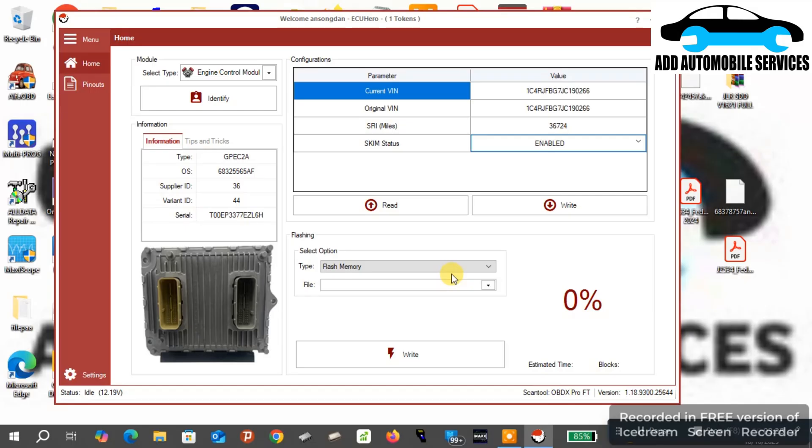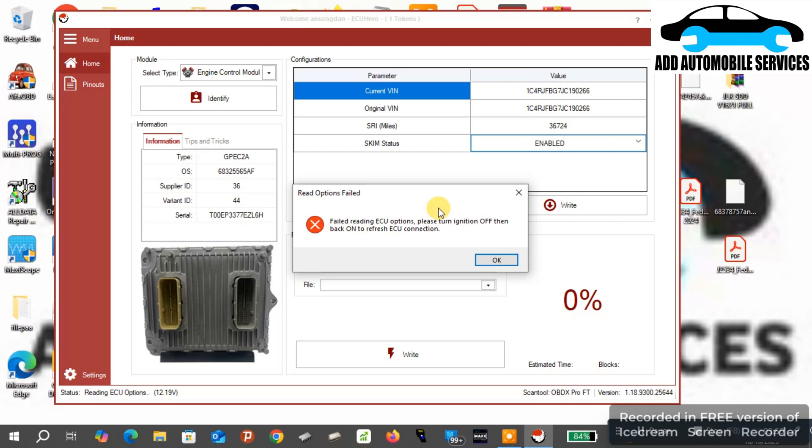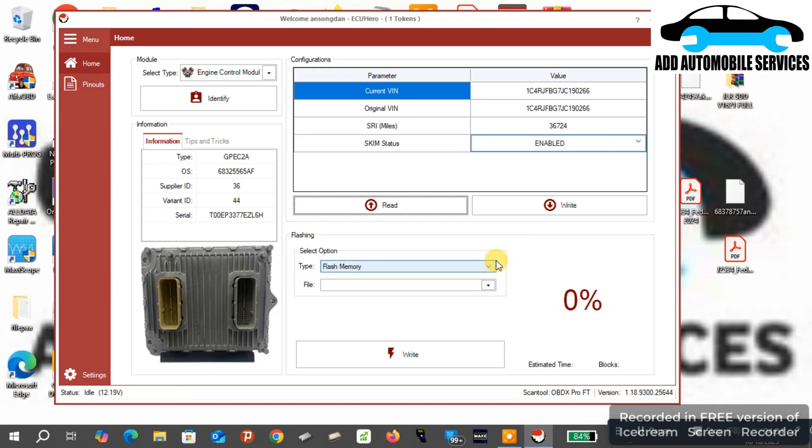What this software does is it reads the flash for my server and it clones the EEPROM, because the EEPROM is the one that contains the security features.